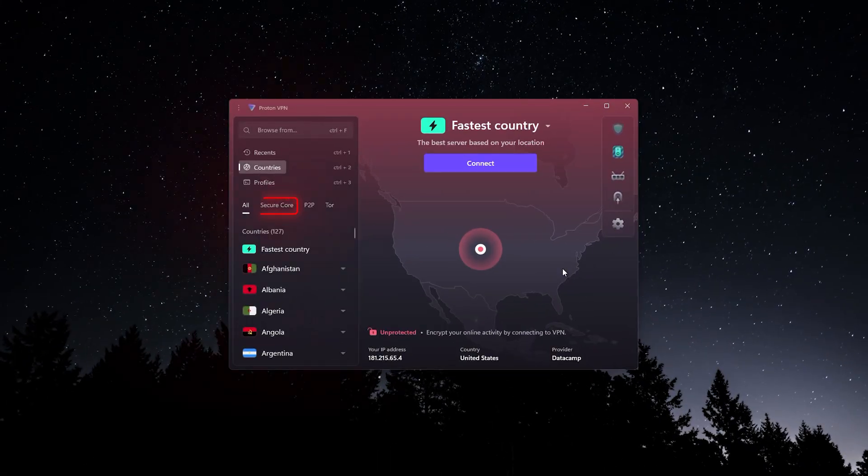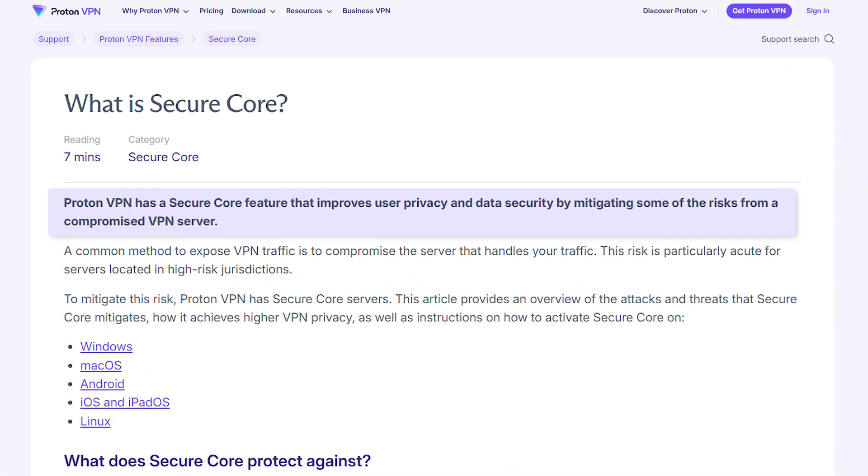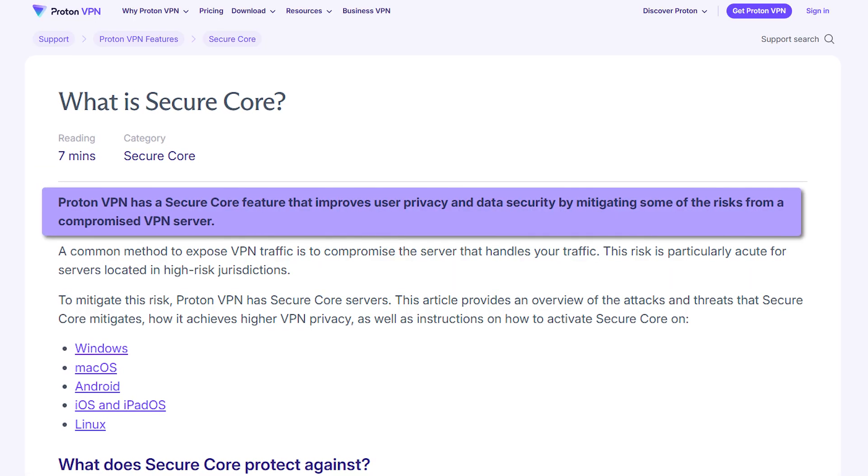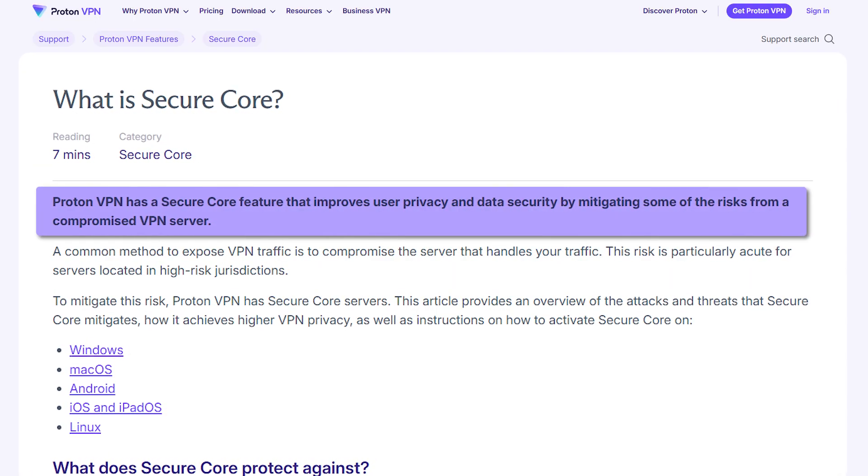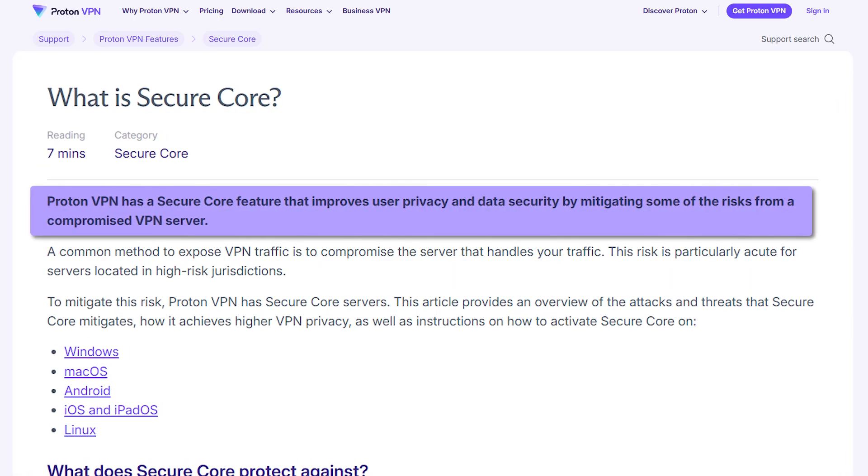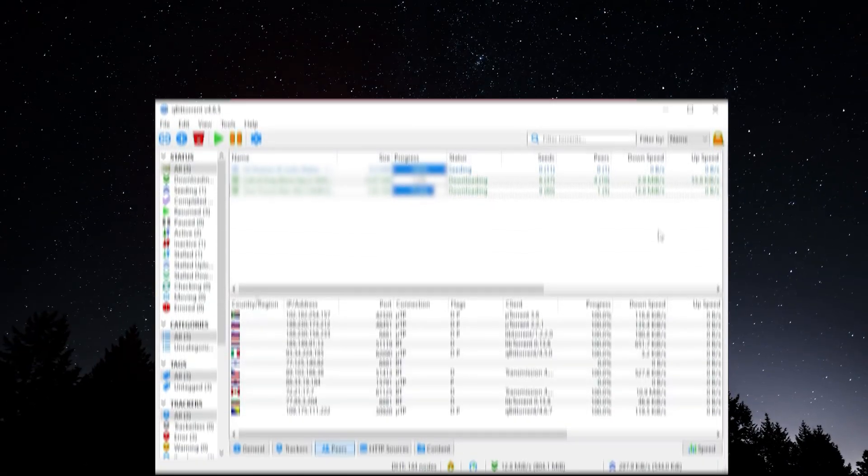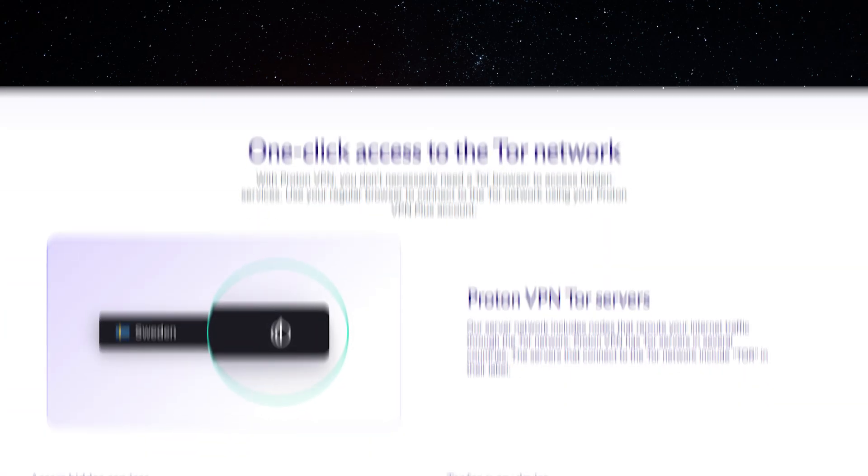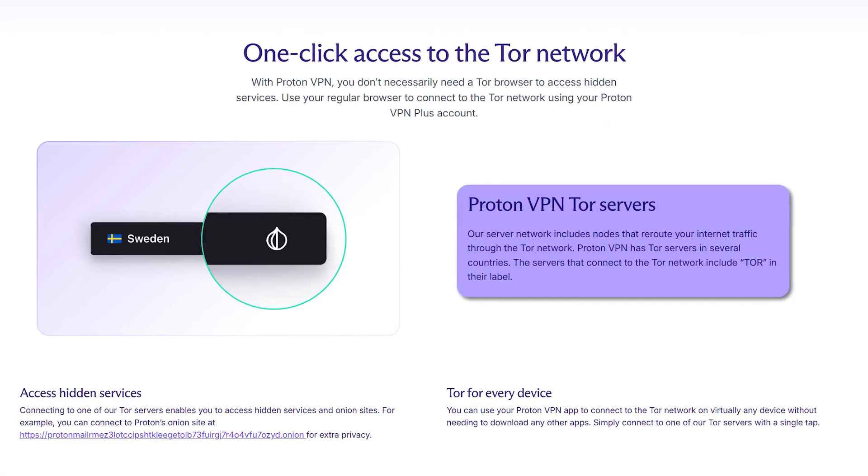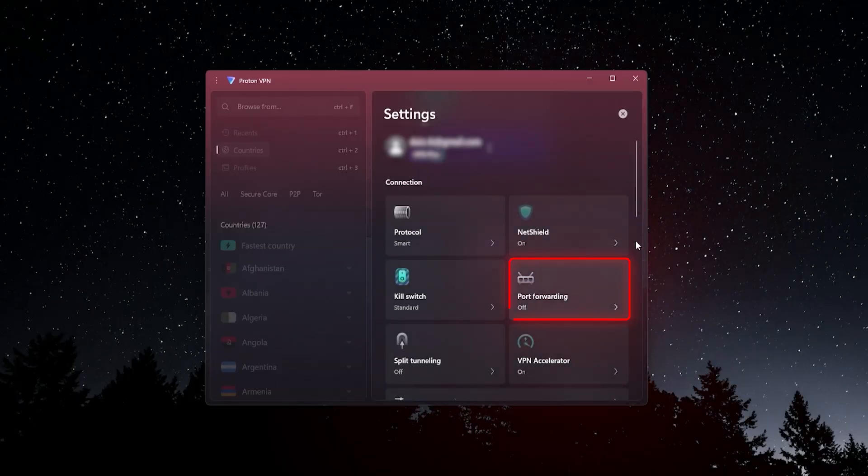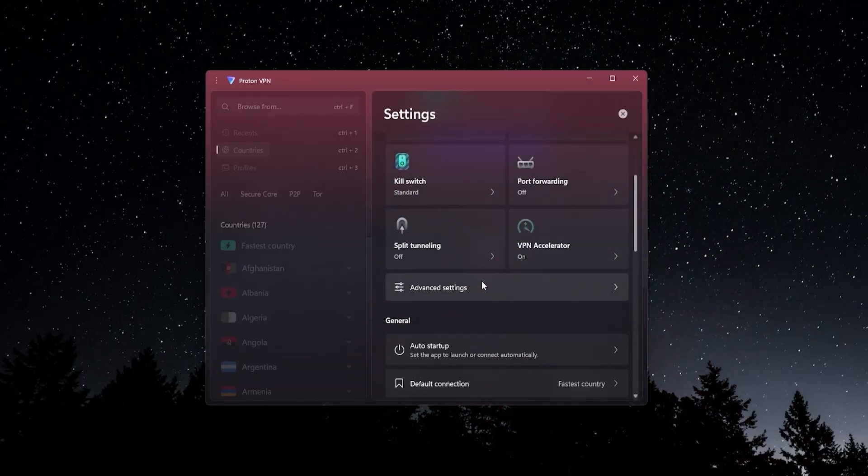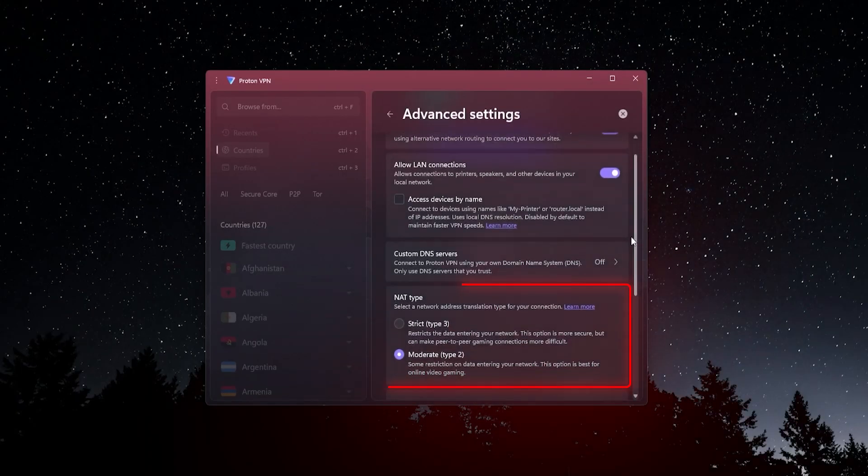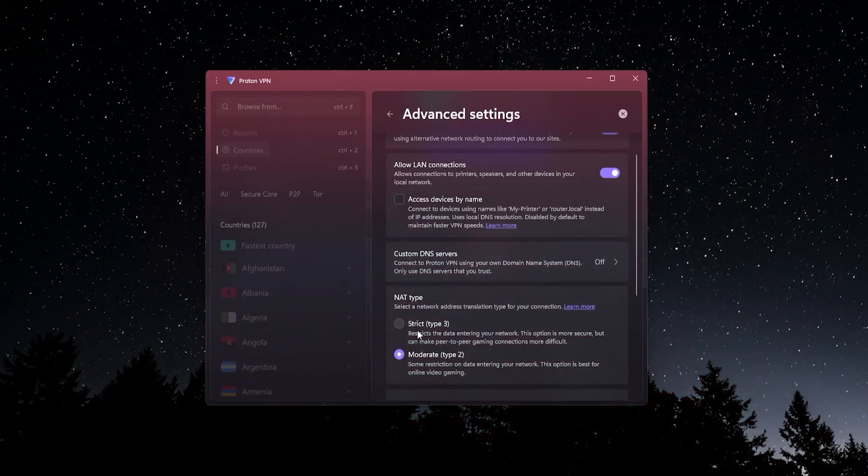You're going to get things like Secure Core, which connect you up to very secure VPN servers in case you're worried about the VPN server being breached or compromised. You have P2P servers, which are optimized for torrenting and file sharing. You have Tor servers that will connect you up to the Tor network for more privacy. And you also have some added features over here like port forwarding, which is very good for file sharing. If we go to the advanced settings, you can change your NAT type. This is great if you use a VPN when you're gaming.